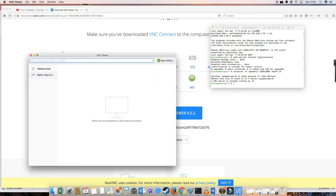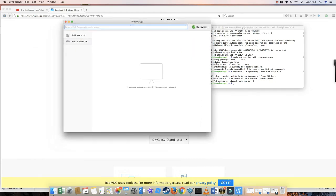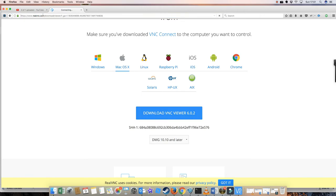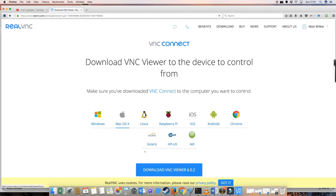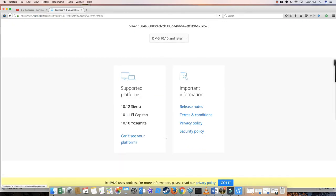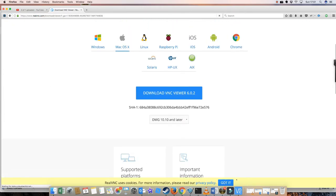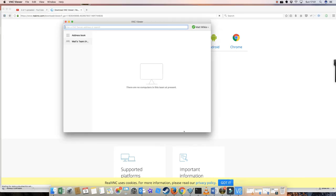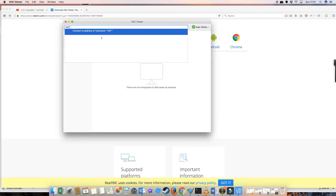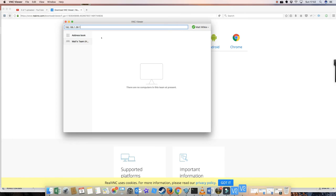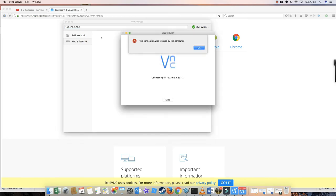What you want to get is this little bit of software called VNC Viewer, which is from realvnc.com. It's a free download. You'll have to register with them so the software works, but it's handy to have anyway. Then it's 192.168.1.39 colon 1. And we should be able to connect. The connection was refused by the computer. Why?